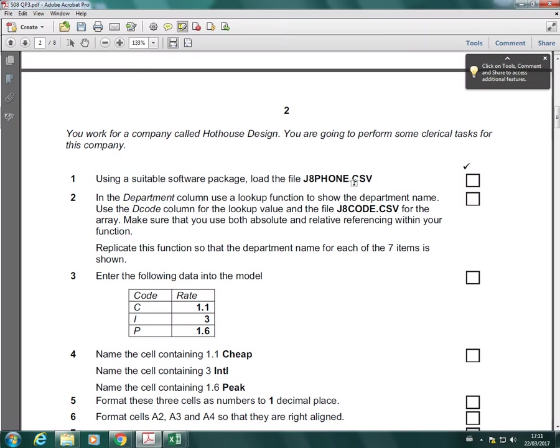In this video I'm going to go through how to use a lookup function, and I'm going to use summer08 question paper 3 to demonstrate how to use it.